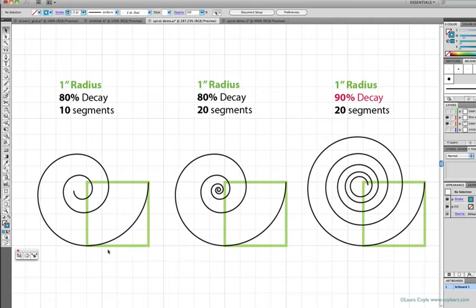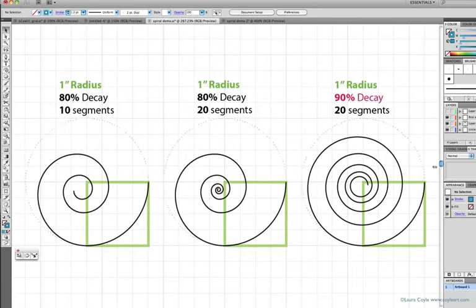So imagine this curve here inside the square as a quarter of a circle, and I'll just turn on a layer here where I've drawn some circles to make it even more clear. So this is a two-inch diameter circle with a one-inch radius.